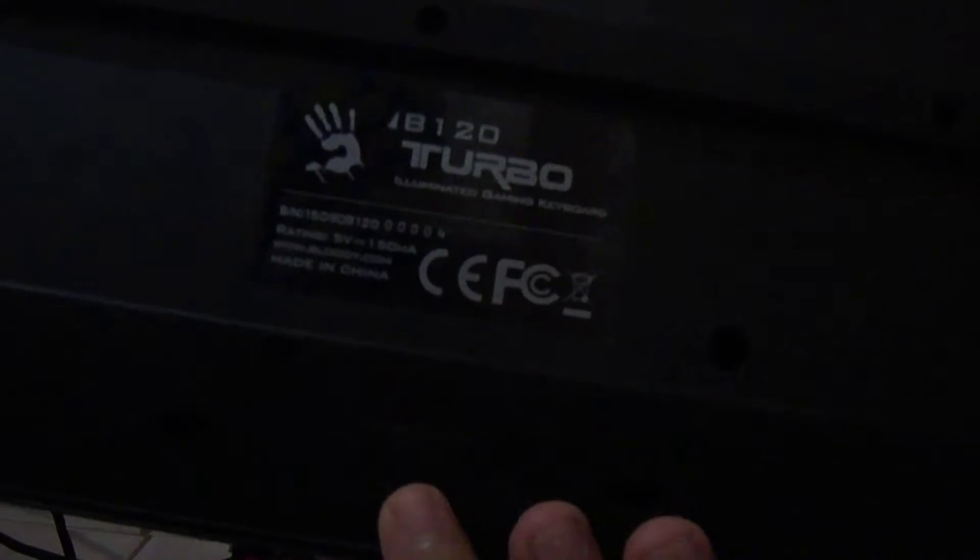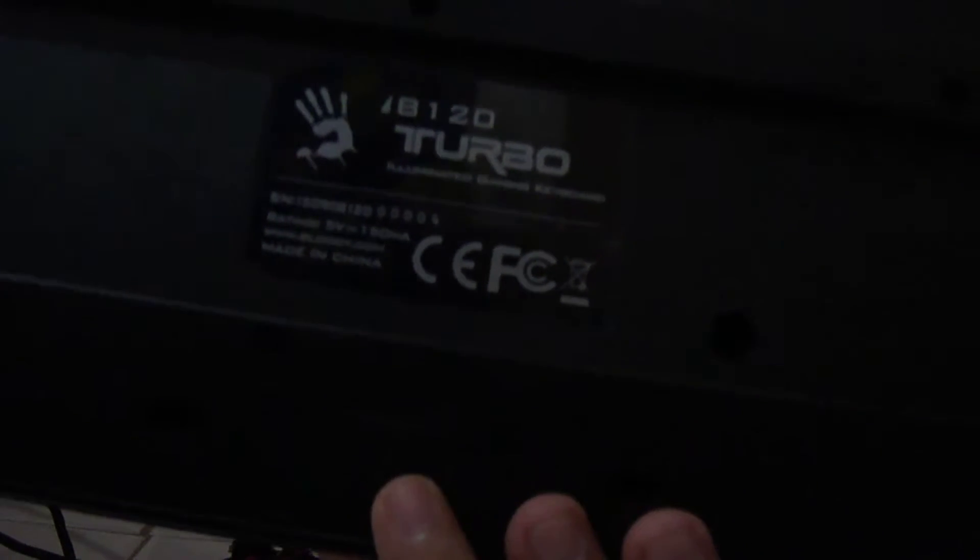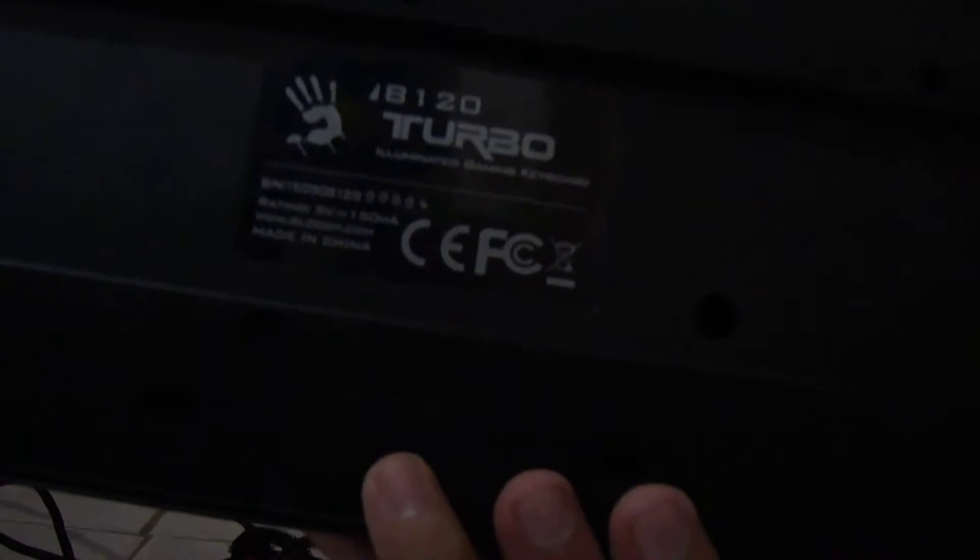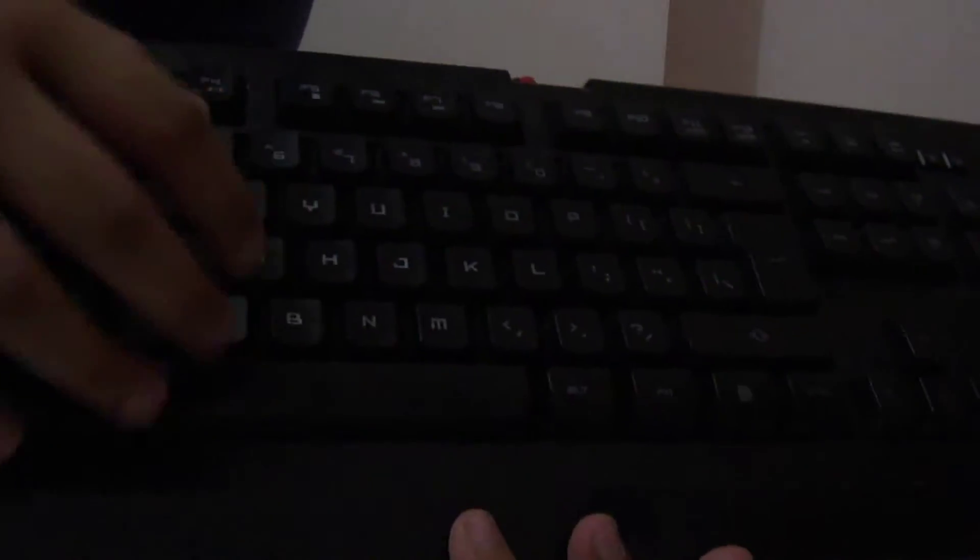Do you see that? Here are the keys. Let me give you a sound test. See, it's just like a mechanical feeling, just like a mechanical keyboard.